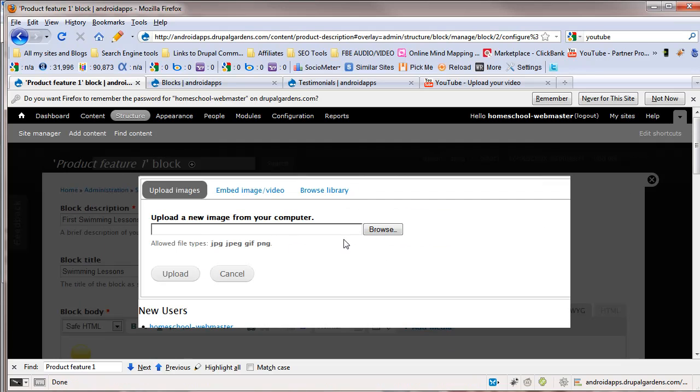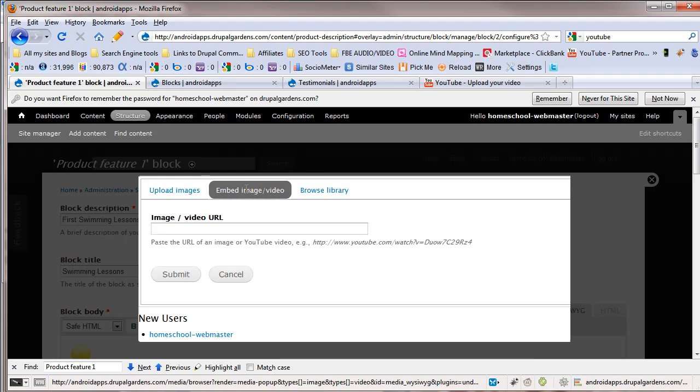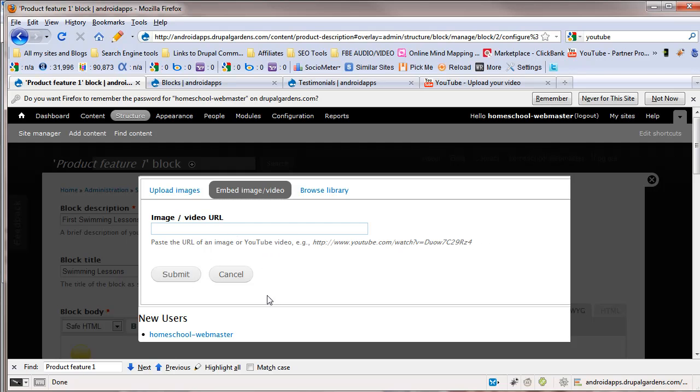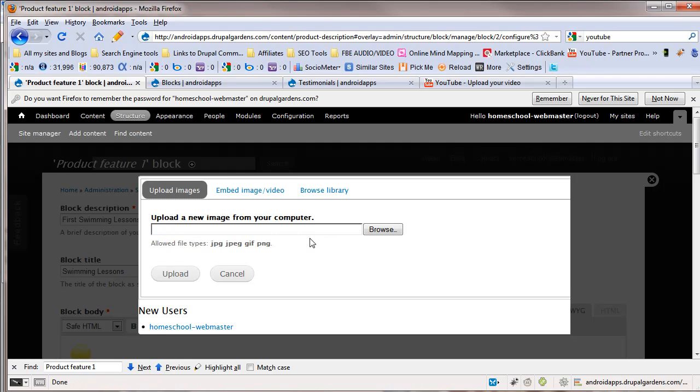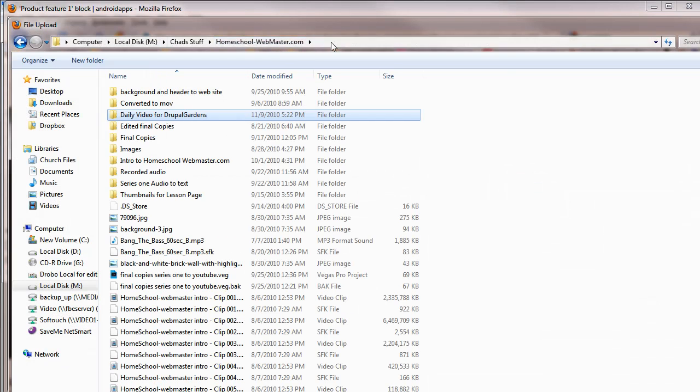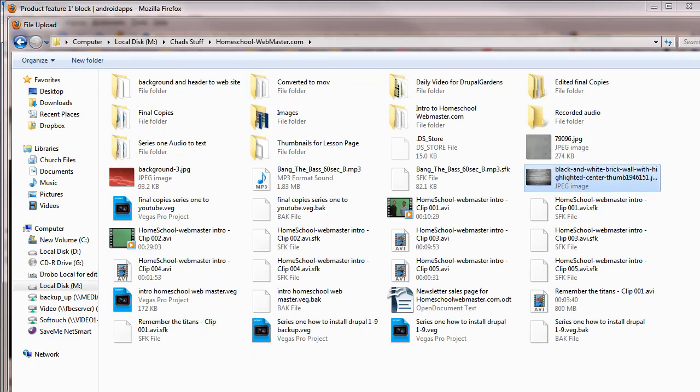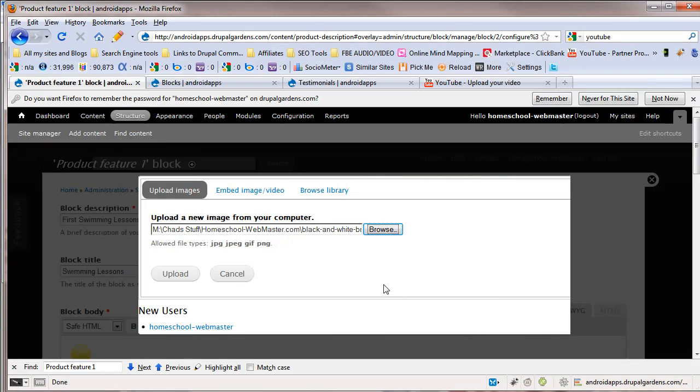And you can choose. Do you want to upload something from your computer? Or do you want to browse existing media? Or embed an image or video? You can embed a YouTube or something like that in there. Upload an image. We can go to browse. Let me see what image I've got here. See if I've got anything. I don't know what that is. There we go.